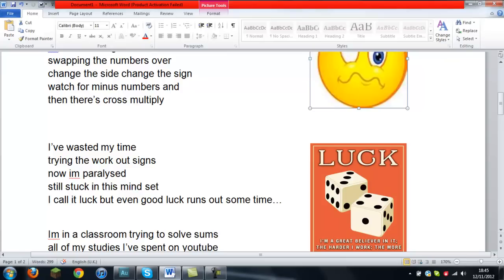I've wasted my time trying to work out signs. Now I'm paralyzed.